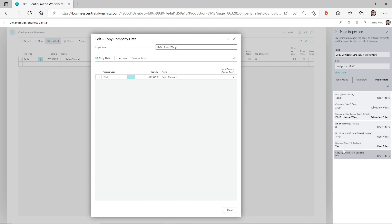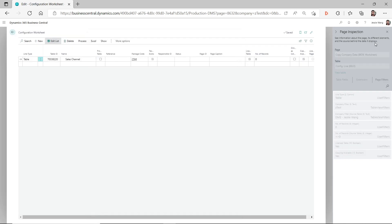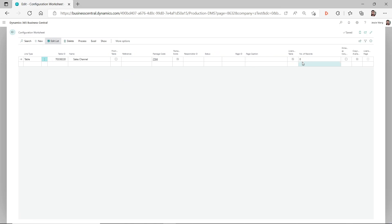There are two more conditions on the config line behind this pop-up window. You have to make sure the 'license table' field says yes and the 'copying available' field says yes. On the existing line I already have those checked — the license table checkbox is checked and the copying available checkbox is checked.